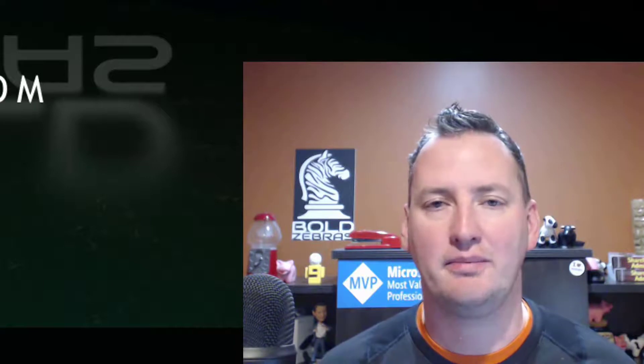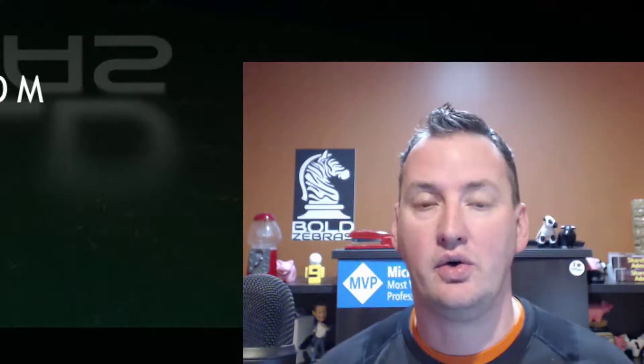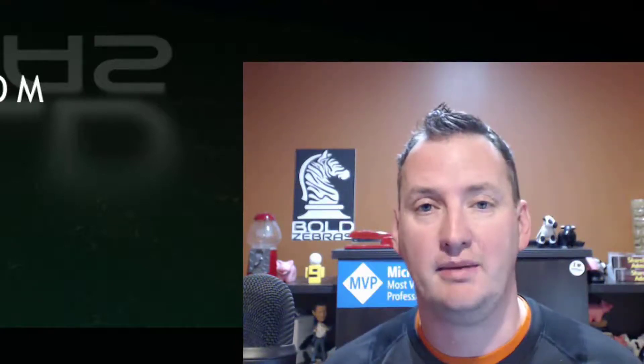Hi, my name is Shane Young with Bold Zebras. And today's show is about the switch statement.